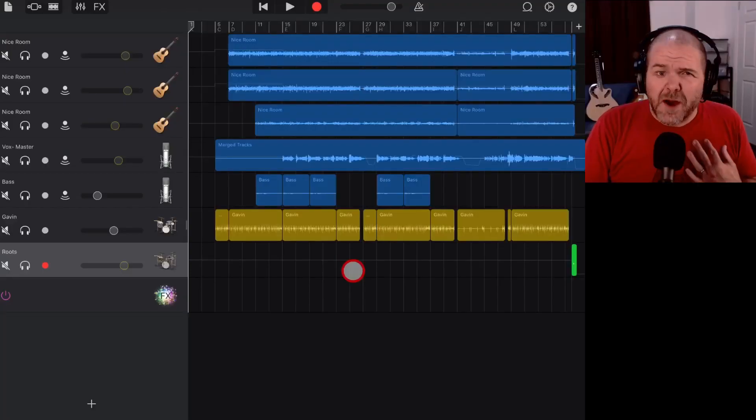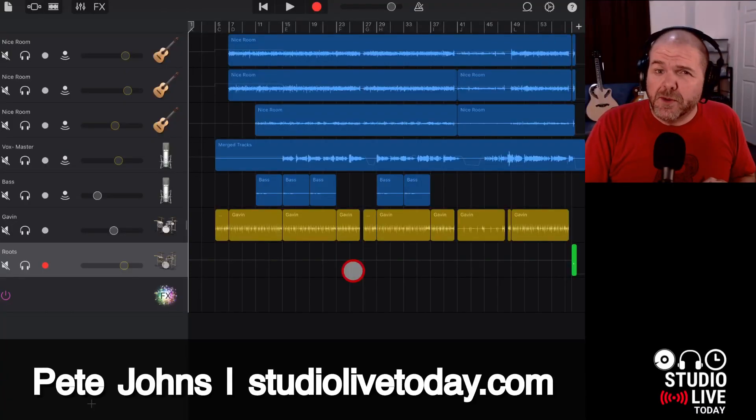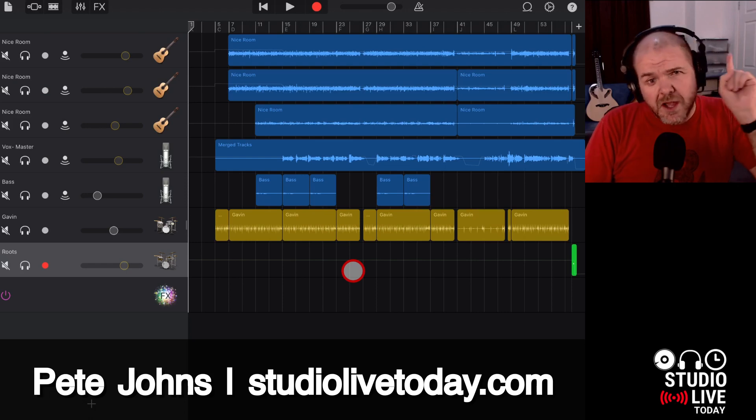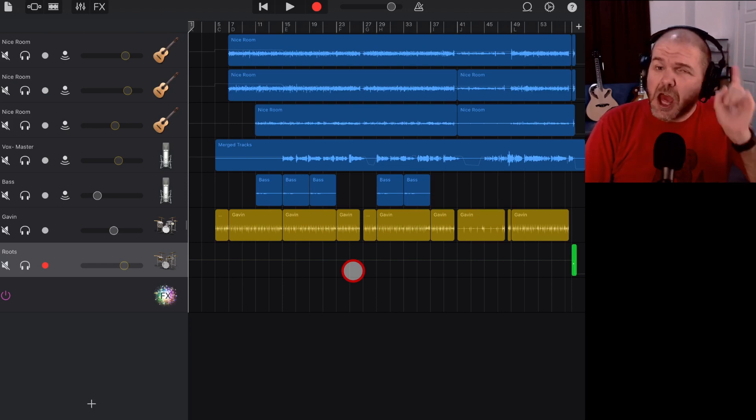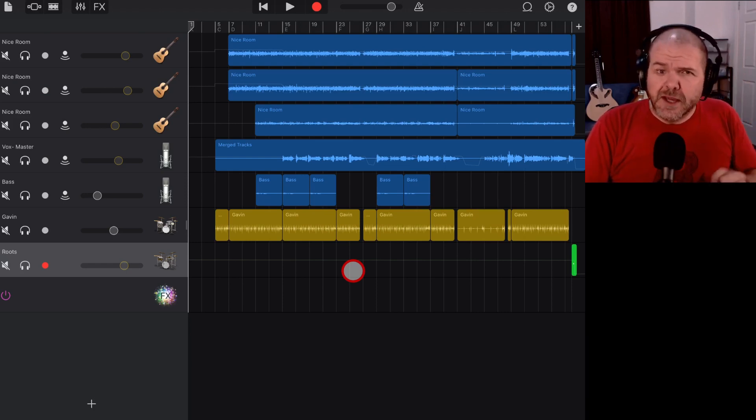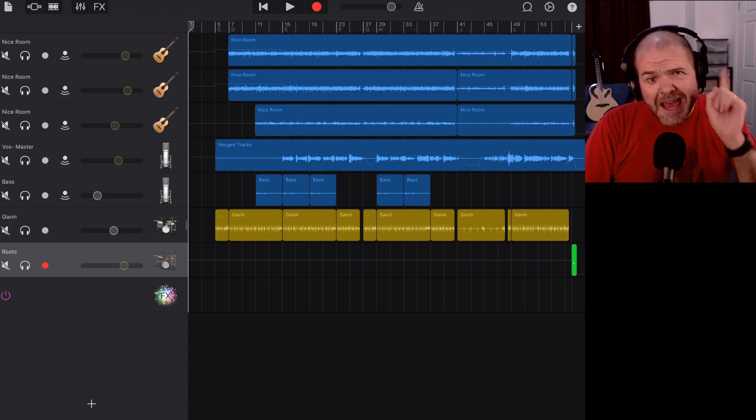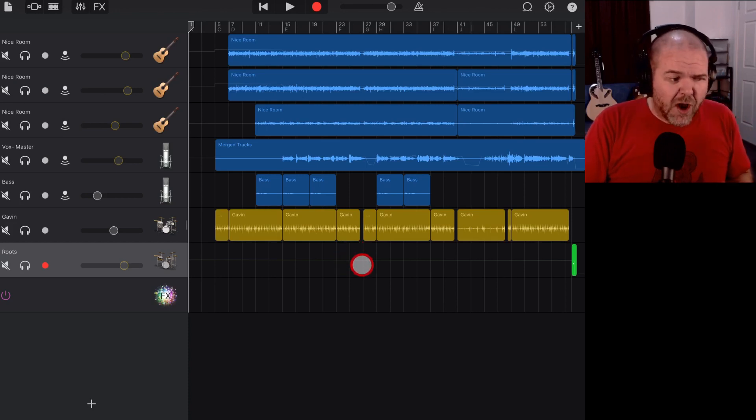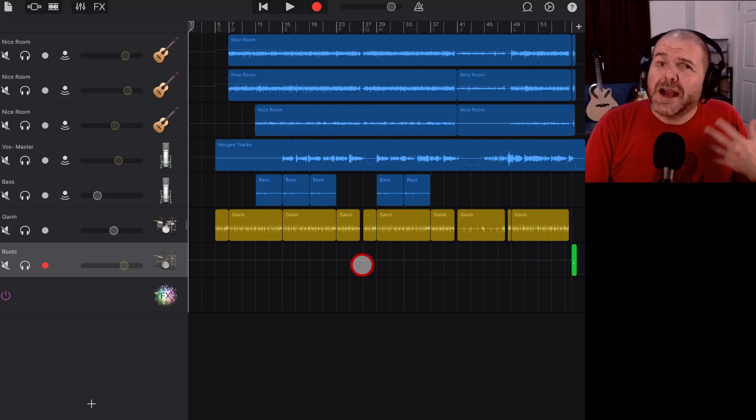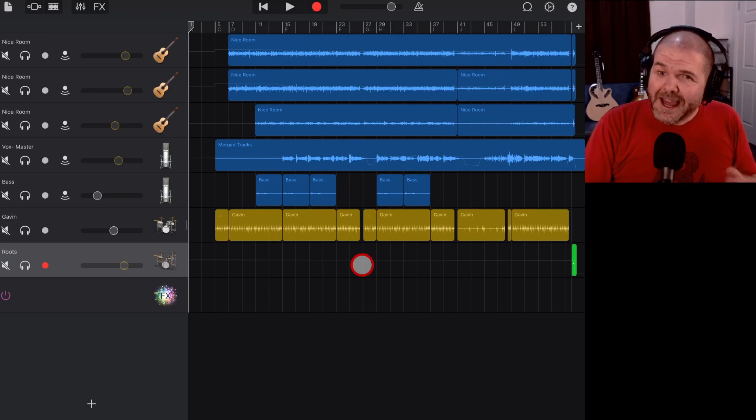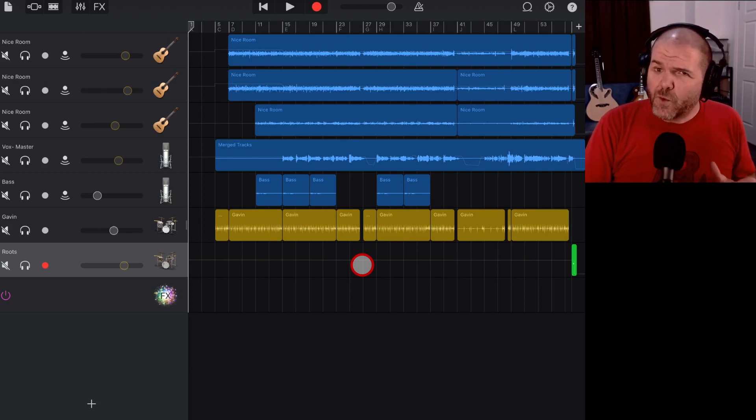Hi, my name is Pete and welcome to Studio Live Today where my goal is to help you create, record and release your best music. So if that sounds like your kind of jam, consider subscribing. We're here in GarageBand because a lot of folks are asking me about collaborating in GarageBand and there's a few different ways you can do this.